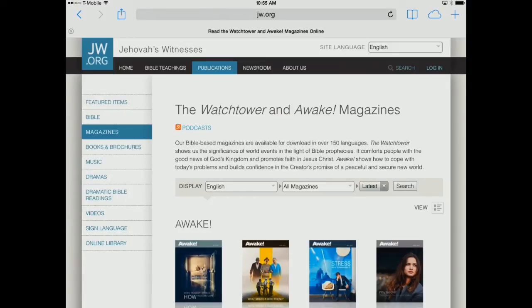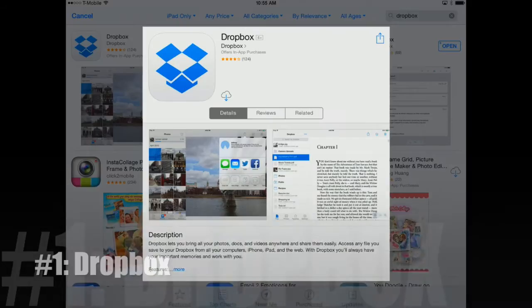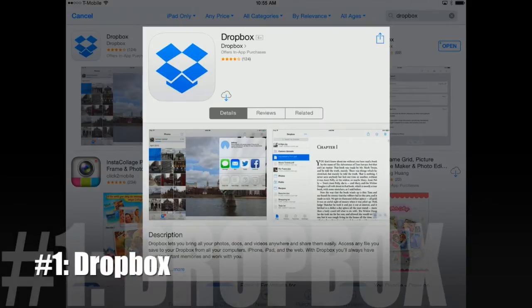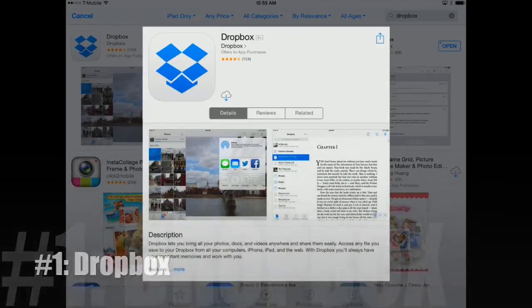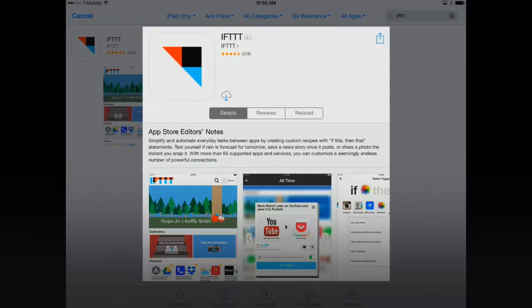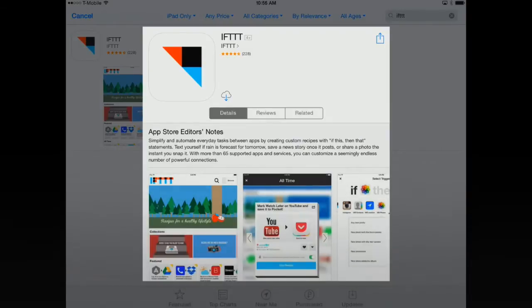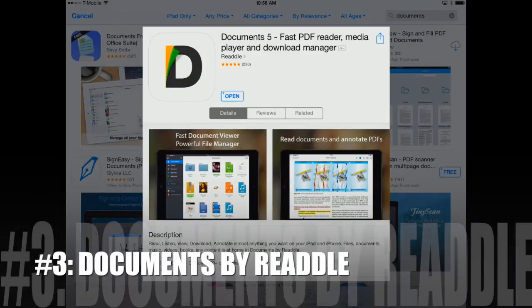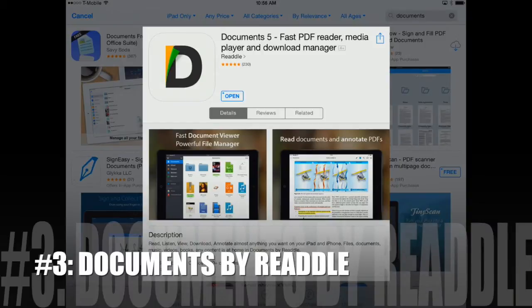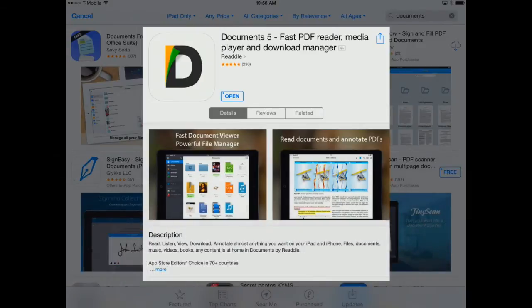But first of all we need to show you how to set this up. We're going to use three apps to do that. You may already have a Dropbox account. If so, all you need to do is keep Dropbox installed on your iPad. The next app is called IFTTT and that stands for If This Then That. And our last app that we need is Documents 5 by Readle. These are all free apps and you may already have them on your iPad or iPhone. But if not, download them now and we'll show you how to set up the accounts.